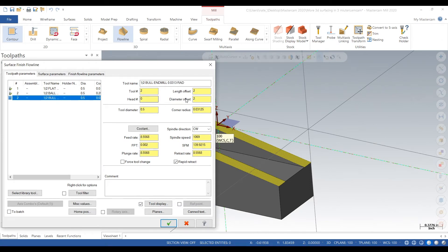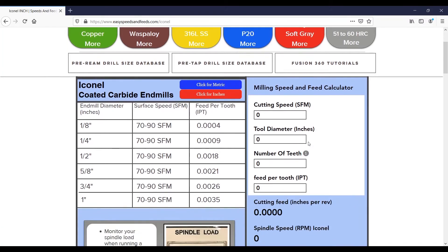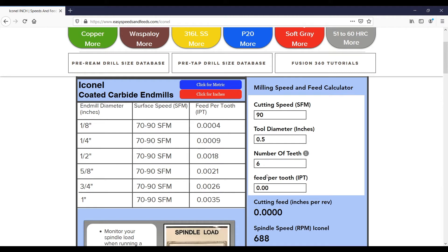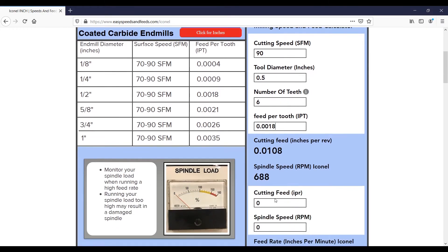Okay, we'll select the half inch bull end mill. We're at ezspeedsandfeeds.com. We'll pretend it's in Inconel. 90 surface feet, half inch diameter, six teeth, one thou feed per tooth.